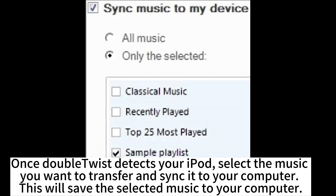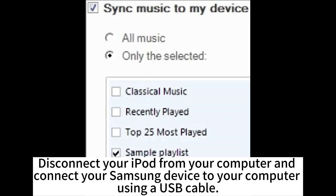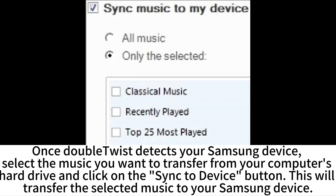This will save the selected music to your computer. Disconnect your iPod from your computer and connect your Samsung device to your computer using a USB cable. Once DoubleTwist detects your Samsung device, select the music you want to transfer from your computer's hard drive and click on the Sync to Device button.